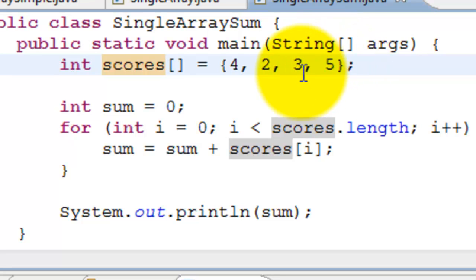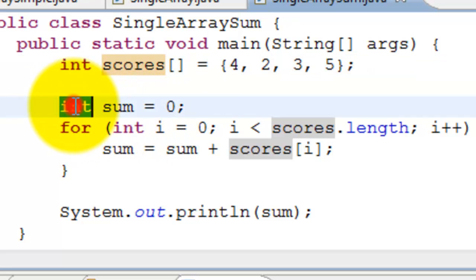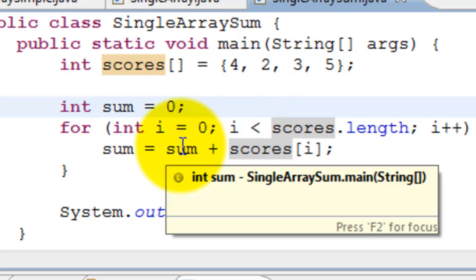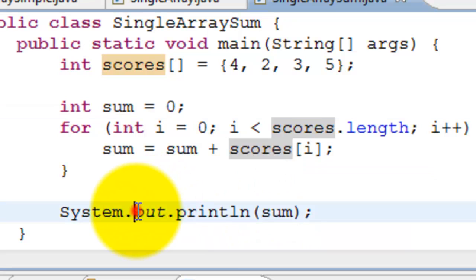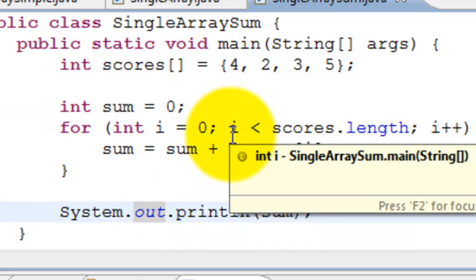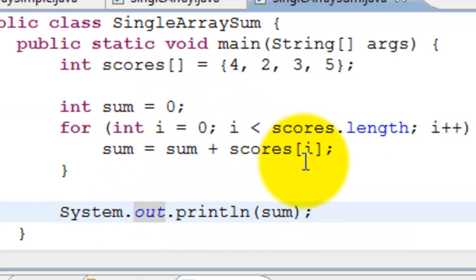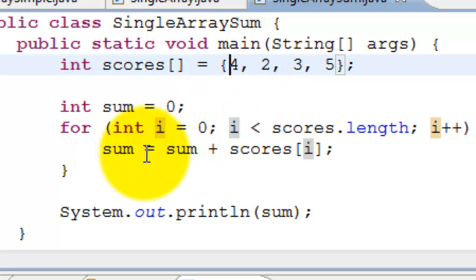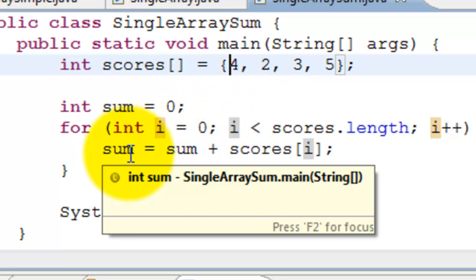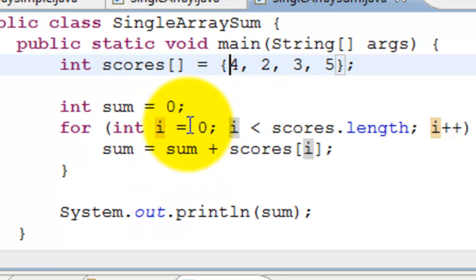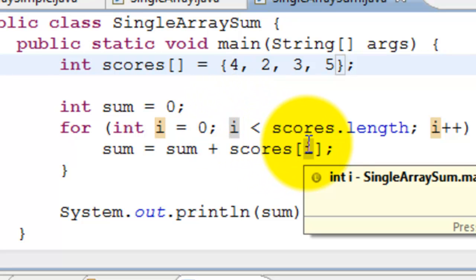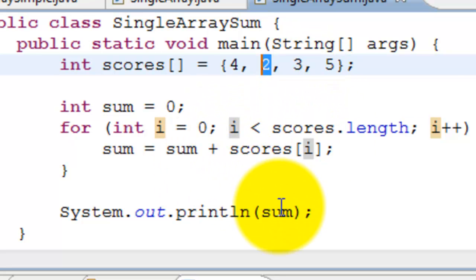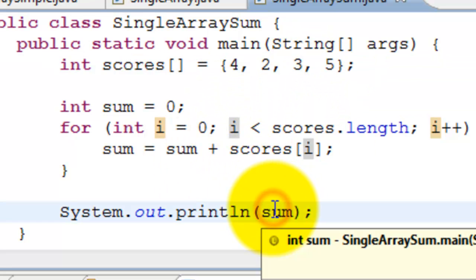We want to find the sum of these scores. To do that, we say int sum equals zero, and go through each of the elements and sum it up, then print the sum. When the array comes for the first time, i will be zero, scores[0] is four. It assigns it to sum. Next time, scores[1] would be two. It keeps adding and then at the end prints it.